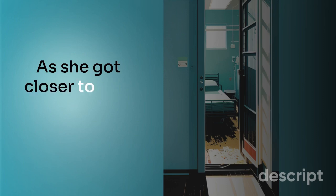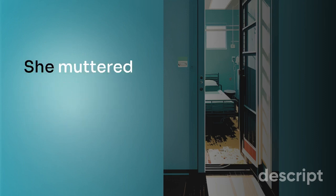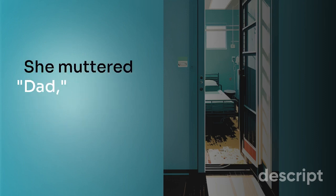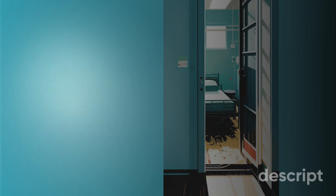As she got closer to him, Emily felt a lump in her throat. She muttered, 'Dad,' scarcely discernible in her voice. 'It's me, Emily.'